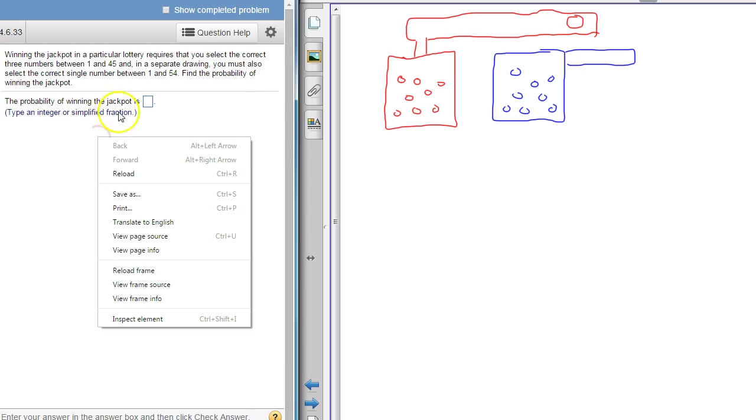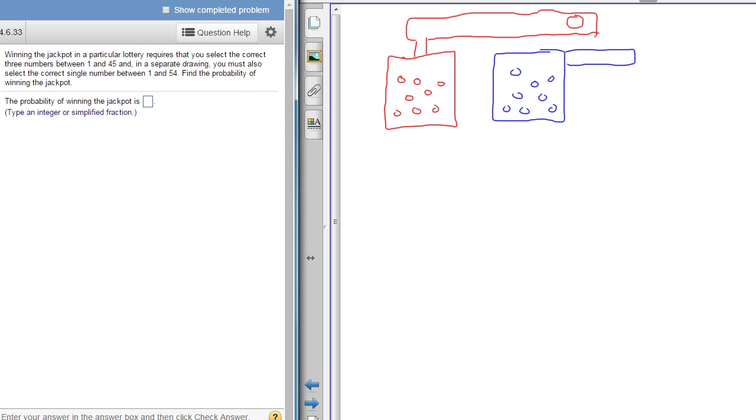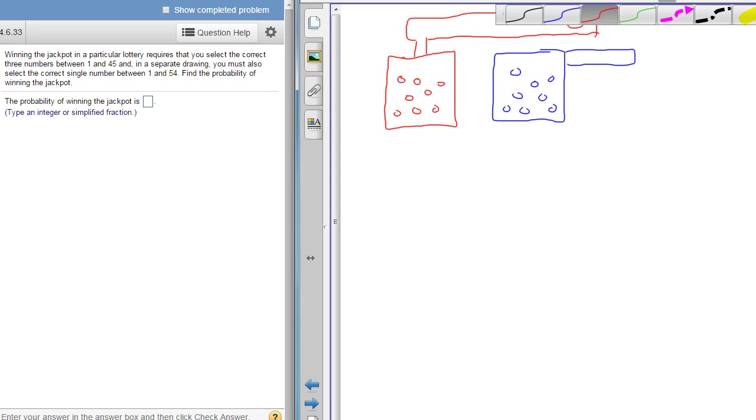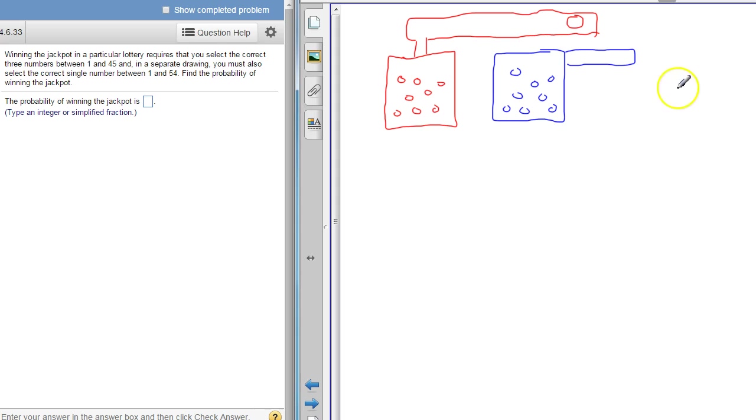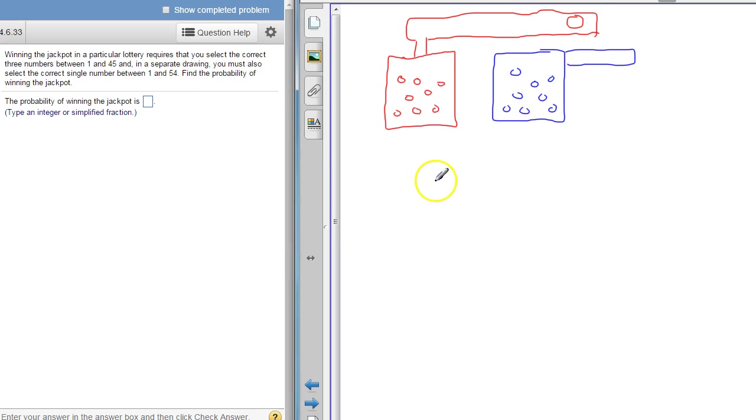These tickets when you get a lottery ticket, you don't have to have it in order. You just have to have the numbers. You had to pick three numbers here. This number right here you had three chances to have the first one right out of the 45 that are in there.